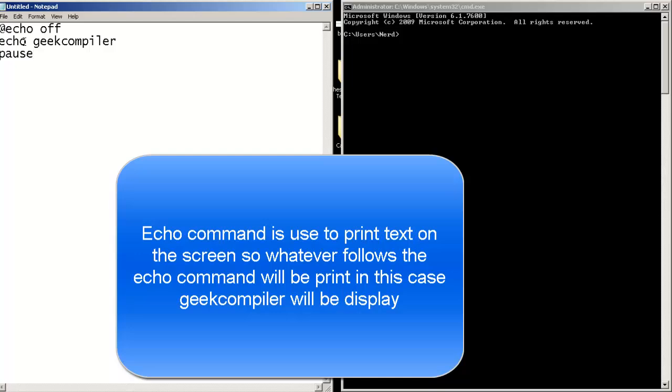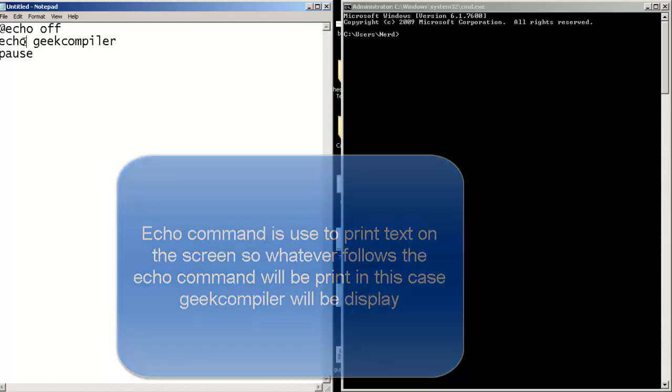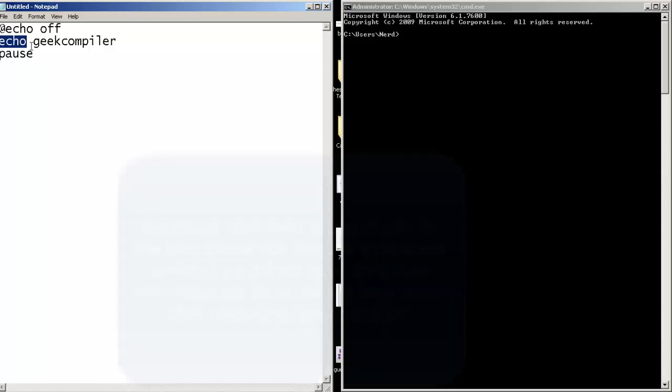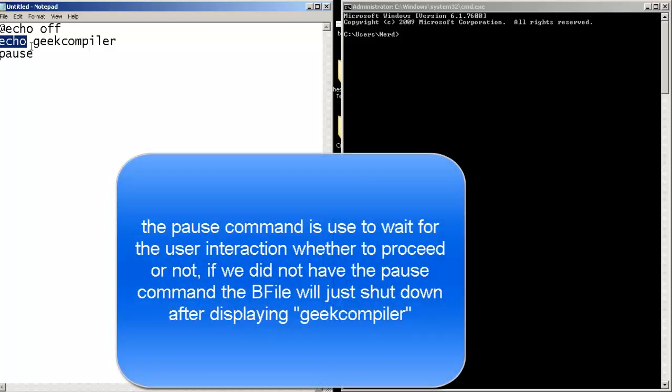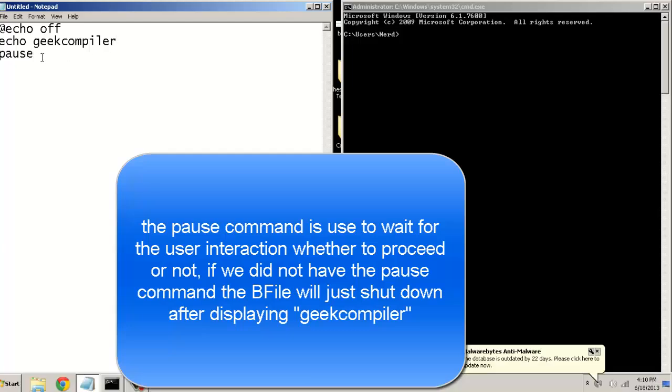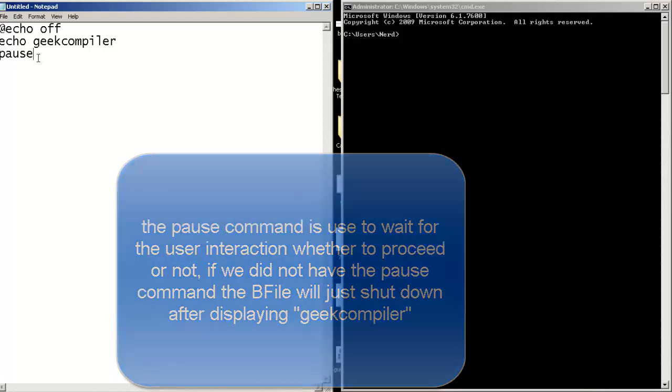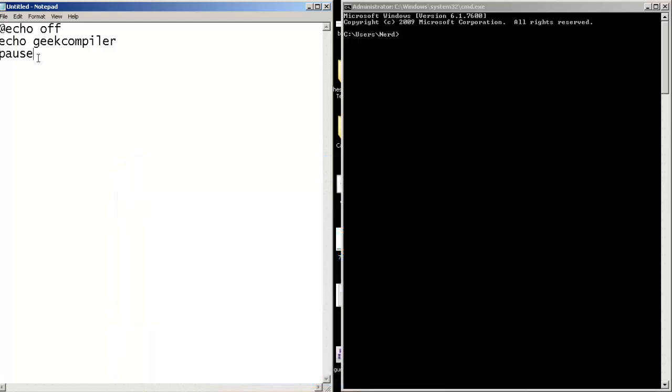Now the echo command, which is this one, is used to print text into the screen. So whatever follows the echo command will be displayed, so geekcompiler will be displayed into the screen. Now the pause command is used to wait for the user interaction. If we didn't have the pause command in our batch file, the file will shut down.